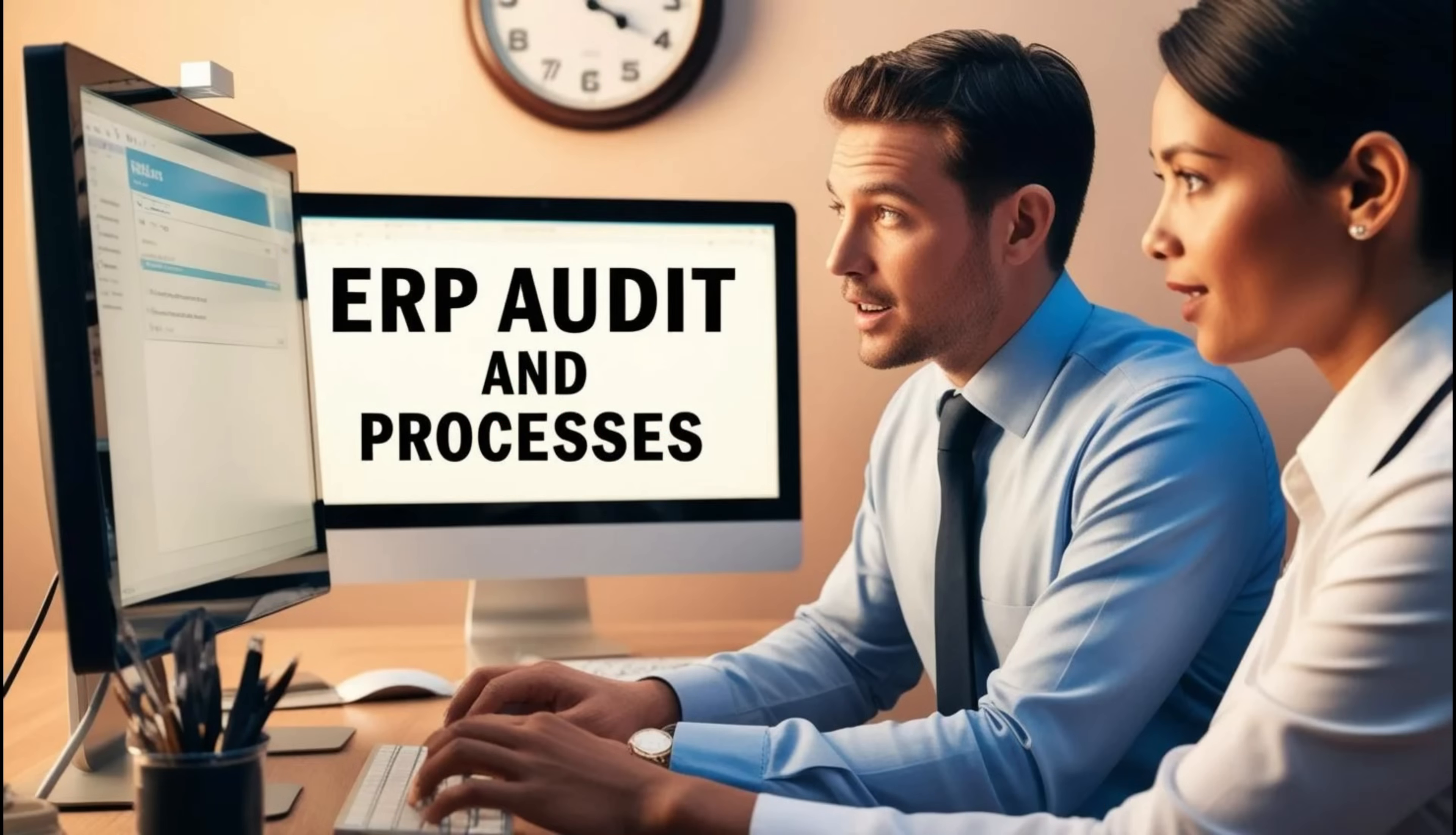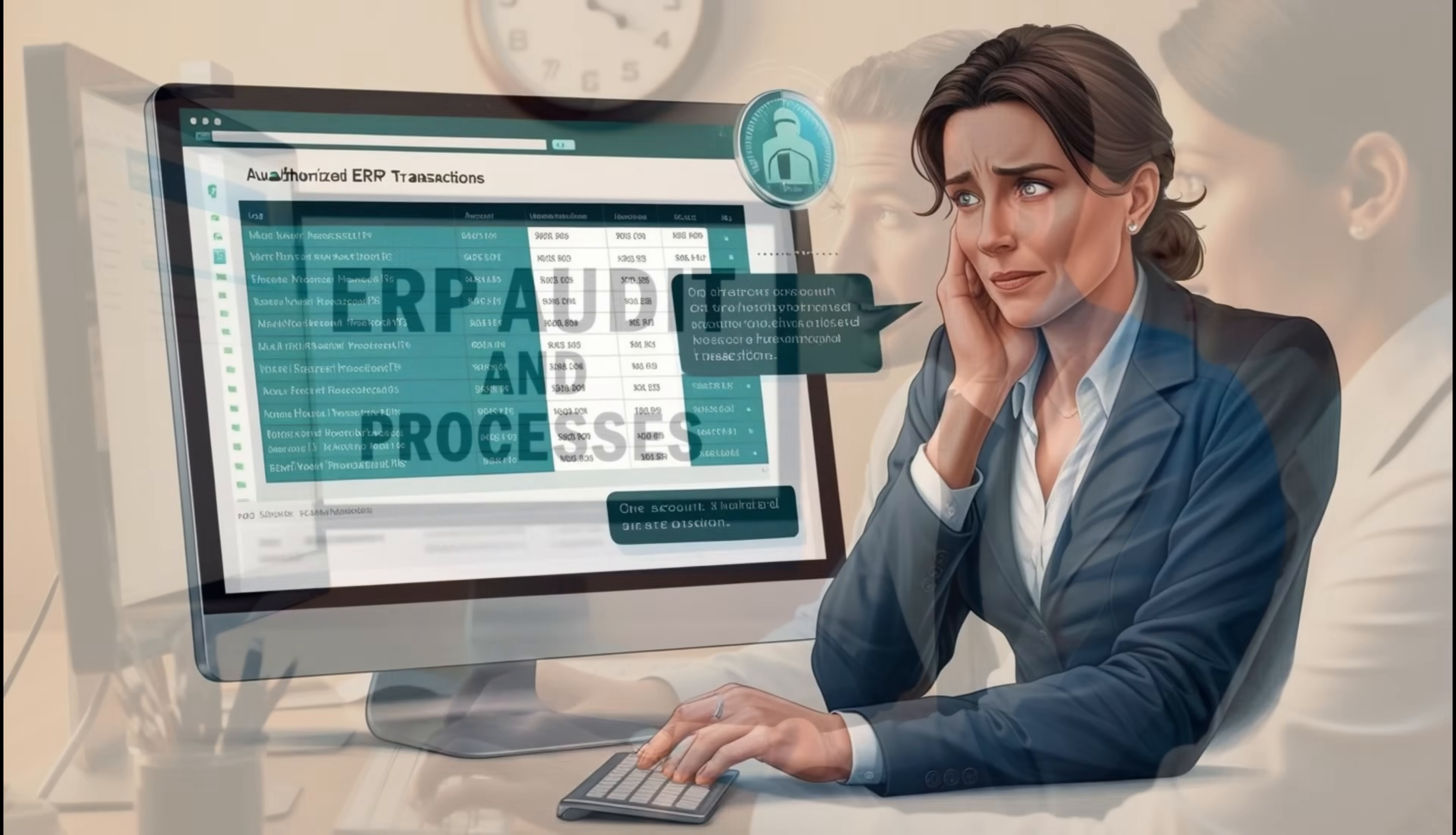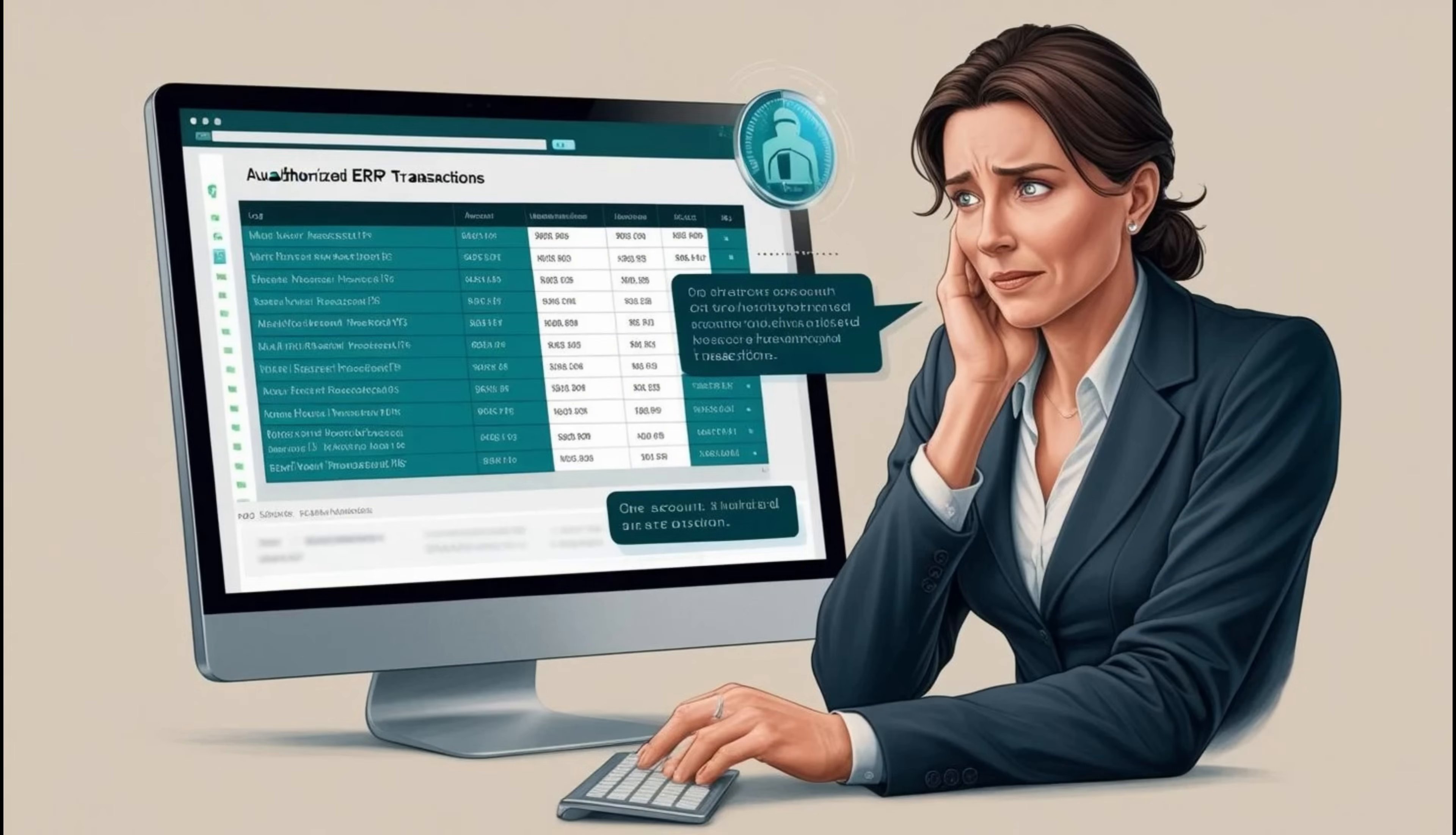This feature serves two purposes, in my opinion, which is it facilitates audits and it ensures users do not engage in unauthorized activities, maintaining a comprehensive record within Dynamics 365 Finance and Operations.